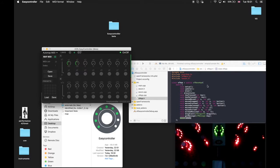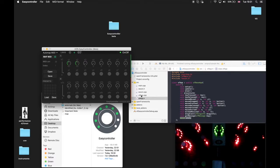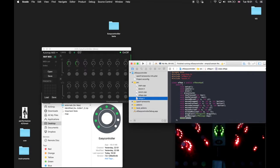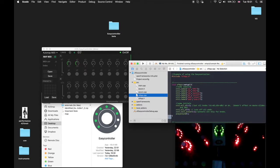We can go to the open frameworks project. You can see that we have included the Escon class. This is the Escon class and it can be downloaded from GitHub through our website. Now we can go to the project header file and see that we added a member variable of the Escon class. In the app itself we can call the functions from the class.